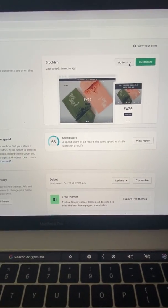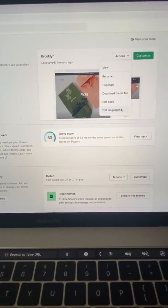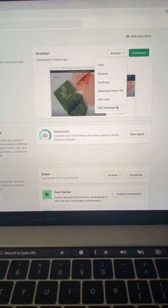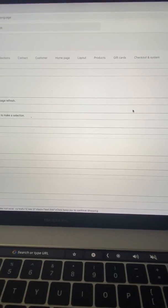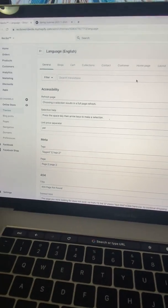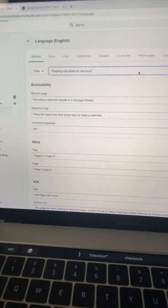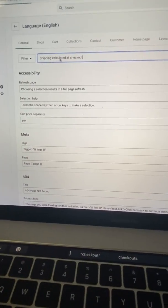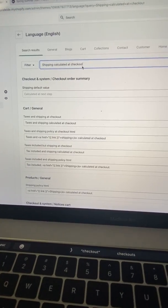Once you click on edit languages, type in 'shipping calculator at checkout'. Once you type it, navigate down to product.